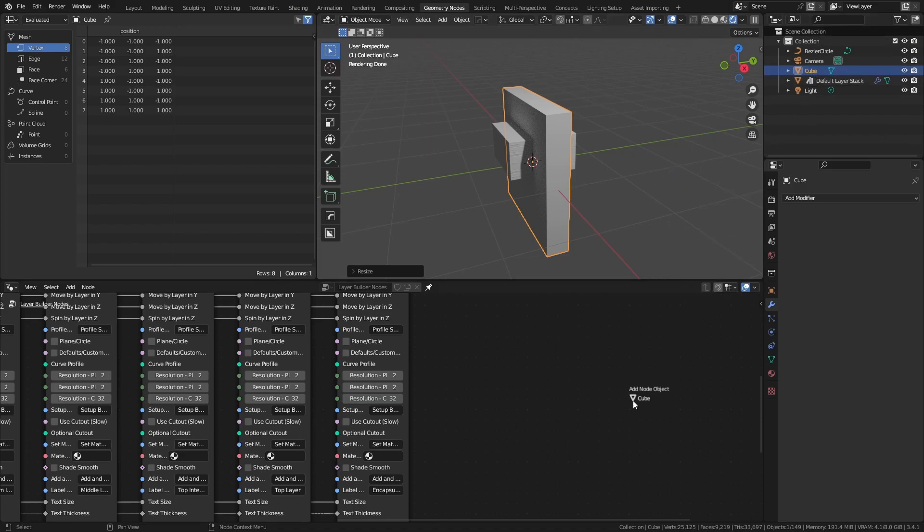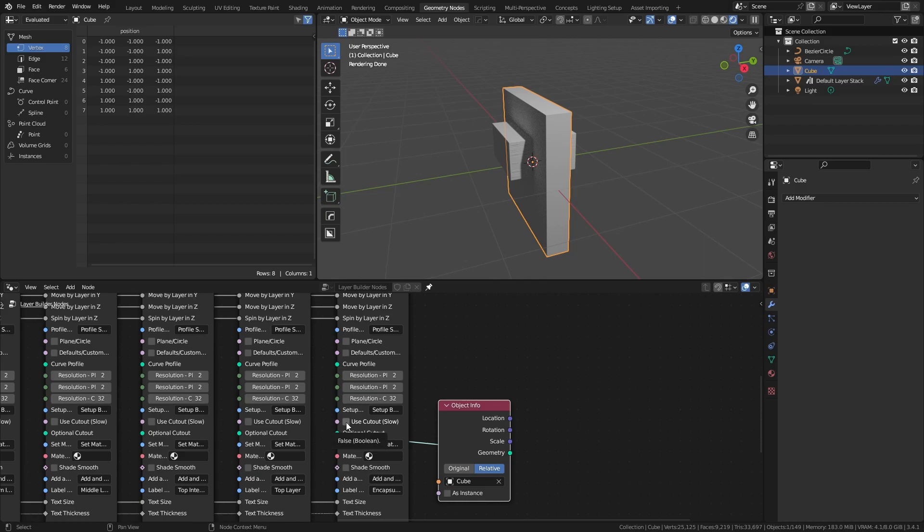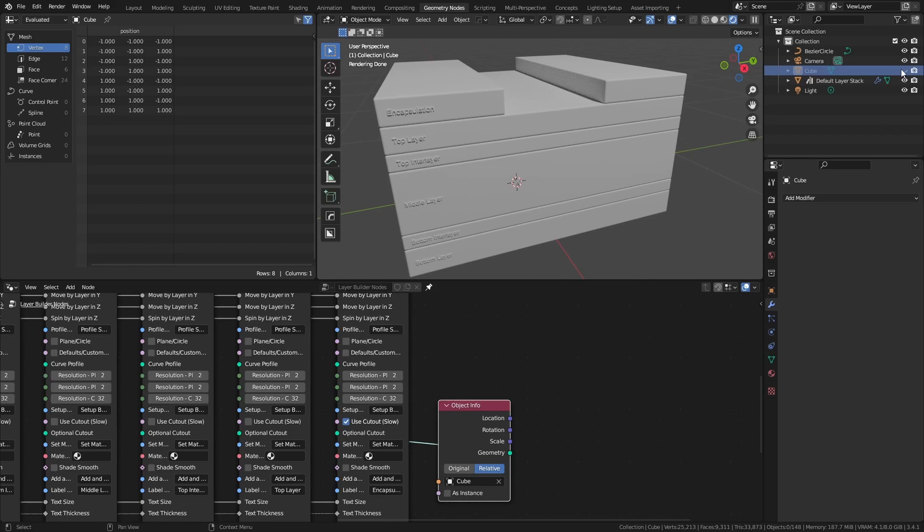Again, you can drag this into the node tree from the outliner, set it to relative, use the geometry, and hook it up to the optional cutout. Then simply select use cutout, hide the cube, and you can see that we've now created a custom cutout. And if we were to modify our original cube, the cutout would adjust accordingly.